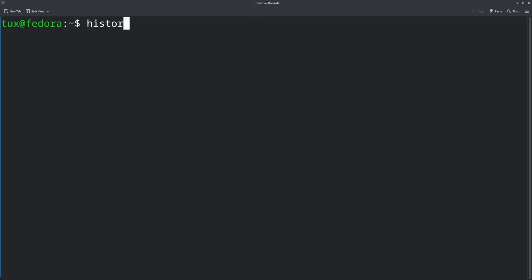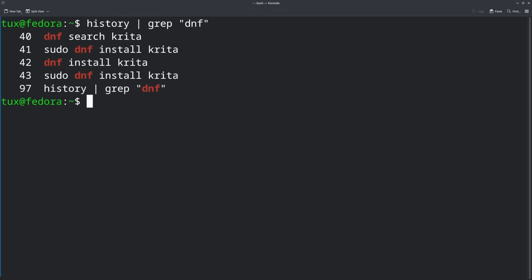One of the most useful approaches is combining the history command with the grep command. If you use: history | grep "apt" — it will find and list all of the past commands you have run that contain the letters "apt". So basically whatever apt command you've run, it will show you all of them. You can also extend that search to whatever you want, which is really cool.